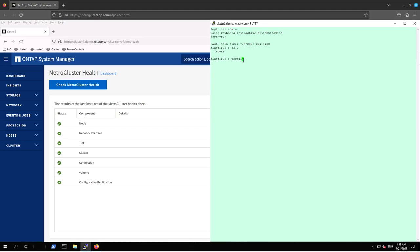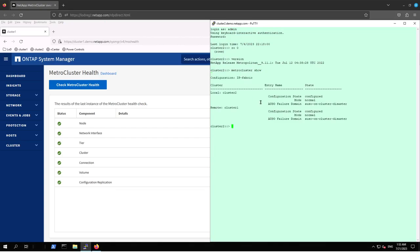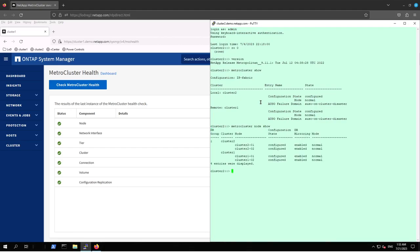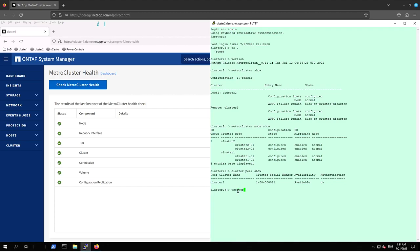Let's run commands from Cluster 2 CLI. First I run 'version' to confirm both clusters are on the same level — 9.11.1. Now let's run 'metrocluster show'. For more information about the nodes composing this MetroCluster configuration, run 'metrocluster node show'. MetroCluster is enabled through a cluster peer solution, so running 'cluster peer show' displays the remote cluster, Cluster 1. Importantly, this runs above the SVM, so 'vserver peer show' will return nothing — and that is correct, that is how it should work.